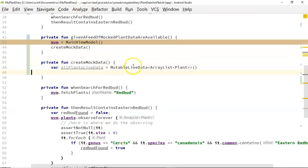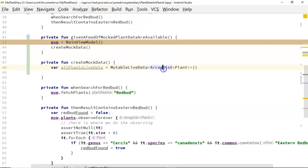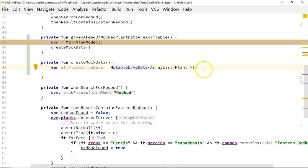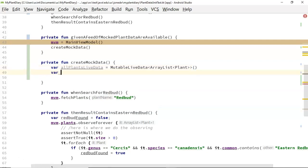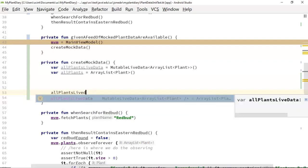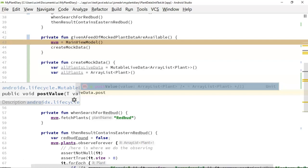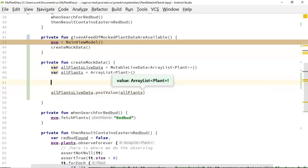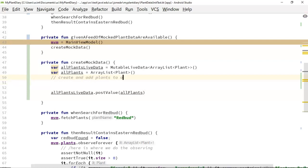MutableLiveData — what does that mean? Mutable means it's changeable. LiveData means it's observable given the Android activity lifecycle. An ArrayList is a collection, in this case a collection of Plant objects. The easiest thing is to create and populate this ArrayList of Plant objects and then add it to the MutableLiveData. So next we create 'var allPlants = ArrayList<Plant>()', and then we'll say 'allPlantsLiveData.postValue(allPlants)'. Between these two lines we're going to create and add plants to our collection.